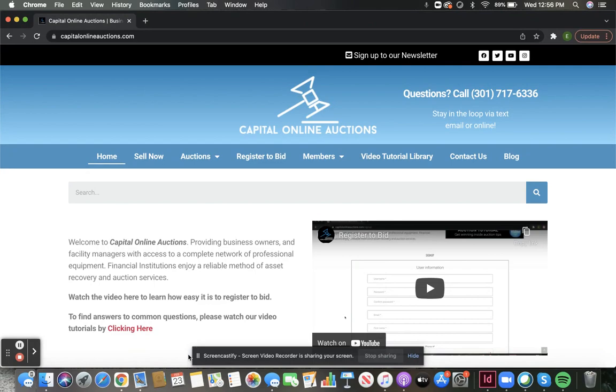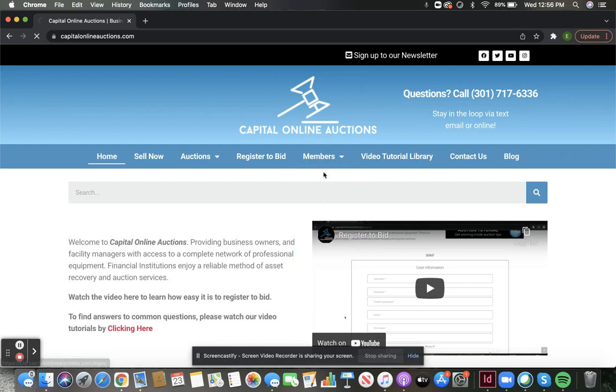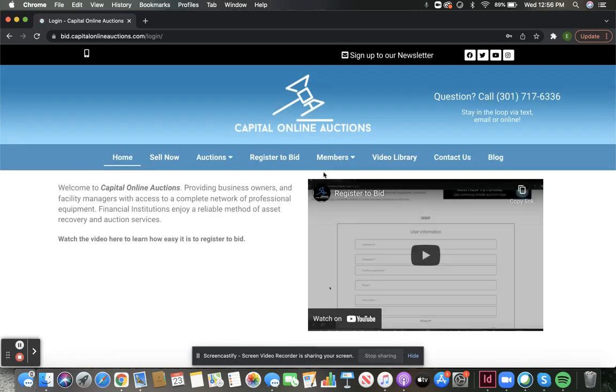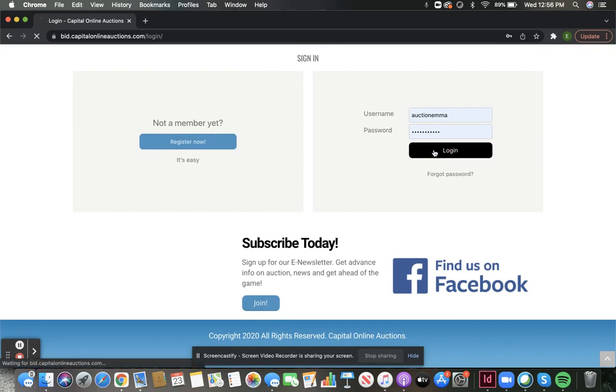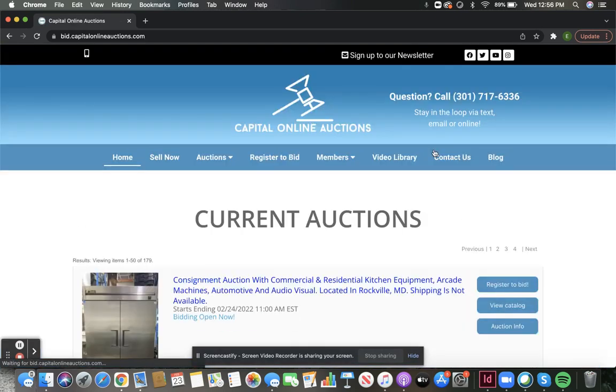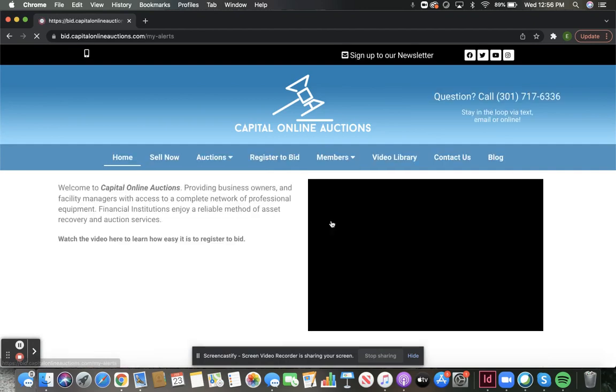First things first, sign on to your Capital Online Auctions account. Then navigate over to the Members tab and click on My Alerts.